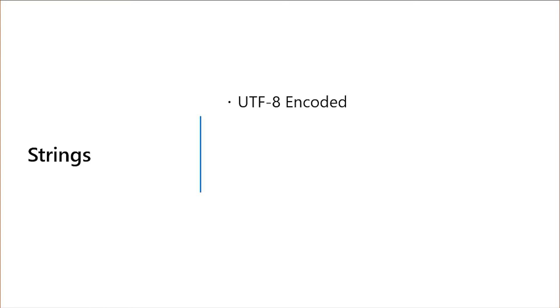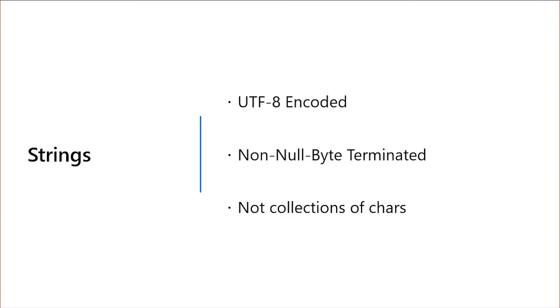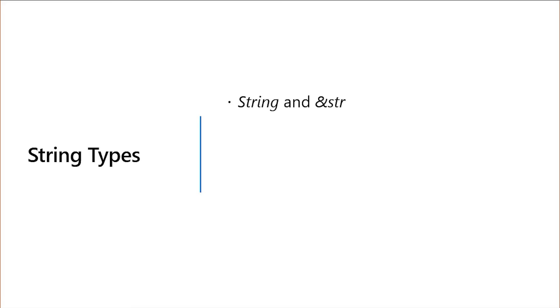So what are strings all about? First, Rust string types are always valid UTF-8. And unlike in some languages like C, Rust strings are not null-byte terminated. Likewise, Rust strings are not simply collections of character values. In fact, there's not just one string type in Rust. Rust actually has multiple string types.